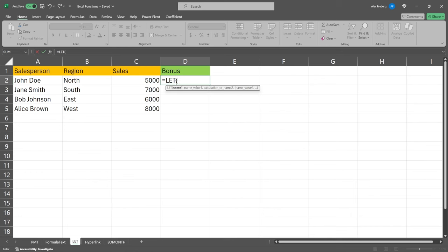We're gonna say is equal to, then we're gonna say LET. And let's just read this real quick. It says, assigns calculation results to names useful for storing intermediate calculations and values by defining names inside a formula. These names only apply within the scope of the LET function. So if we assign certain names, it's not gonna affect other things outside of this function. It's just going to occur within it.